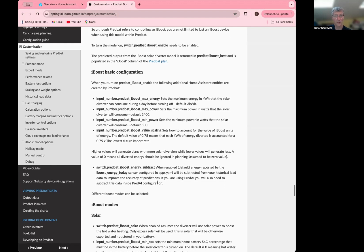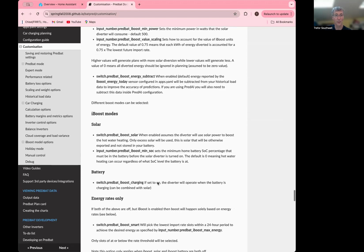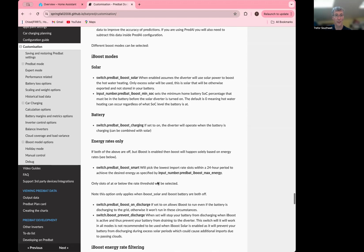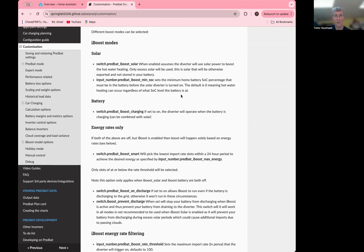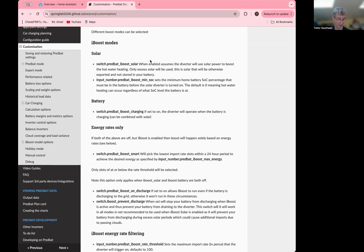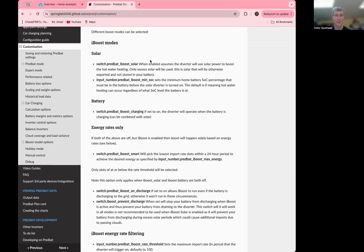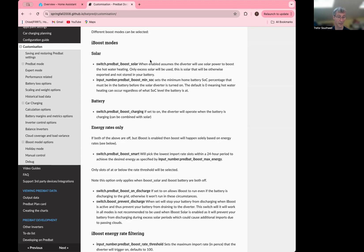So then you need to choose the mode that you're going to run in. So the solar mode is the obvious one, which is where you have a box that takes excess solar. So this is what's not going into your battery system or being used by the home. So this is generally what you classify as exports. And it would use that to heat the hot water, for example.